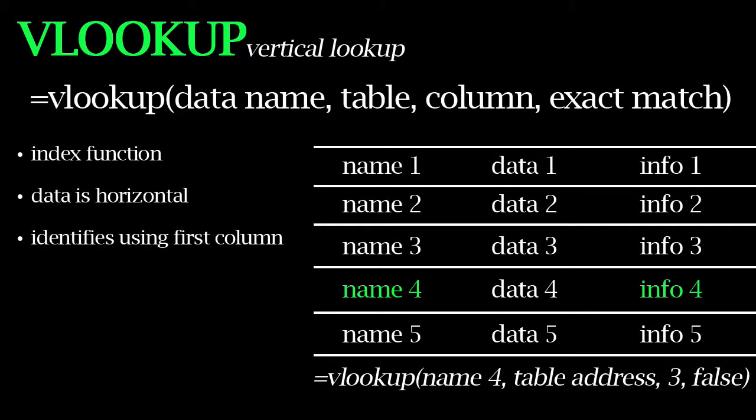Hey everyone, today we're going to quickly go through the infamous VLOOKUP function in Excel and find out how easy it is to use.